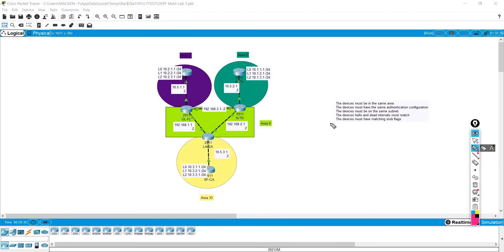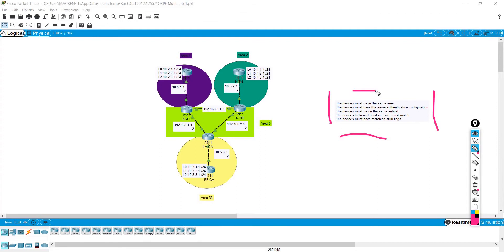Let's go ahead and configure the first areas. Over here I have a little bit of instructions that will help you stay on track in configuring OSPF. These are the things that must match between routers: the devices must be in the same area, they must have the same authentication, they must be in the same subnet, their hello and dead timers must match, and lastly devices must have matching stub flags.